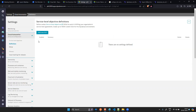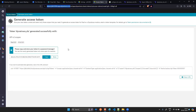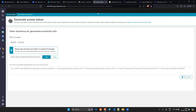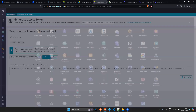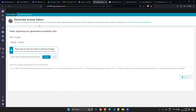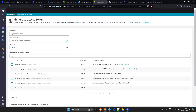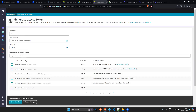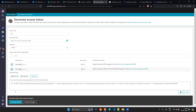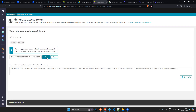Let me go to the Dynatrace portal. The first thing you need is a token with read and write SLO permissions. Go to your apps, then Access Tokens, click to generate a token, type 'SLO', select both read and write SLO scopes, and generate the token. Once your token is generated, you are ready to write the Terraform script.